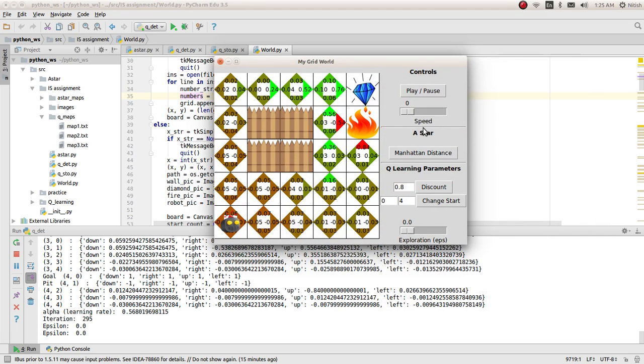These are the different controls. These are general controls. This is the A-Star control. And this is the Q-Learning parameter control.